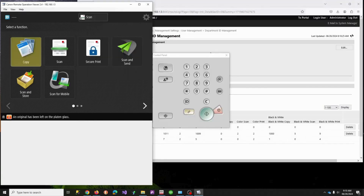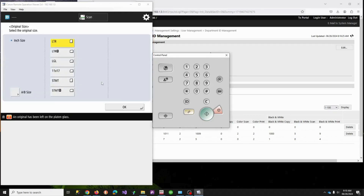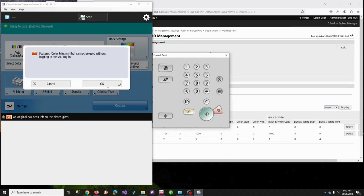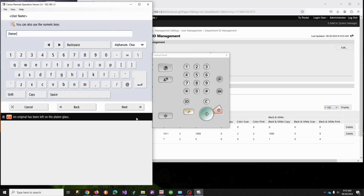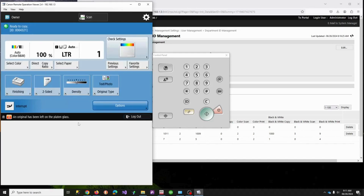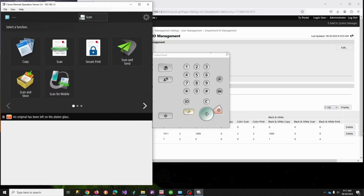Now over at the copier, in black and white mode I should be able to make a copy — and it did, no problem. But if I switch to auto color and hit copy, it says 'you need to log in.' I hit OK, it asks who I am — I enter 'owner,' password 1234 — log in, and now I can make a color copy. When done, you log out and it goes back to nobody with black and white.